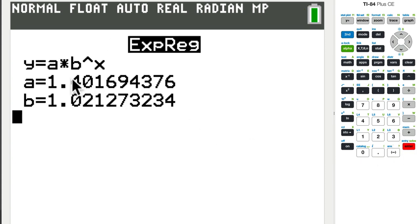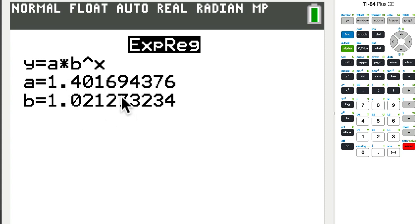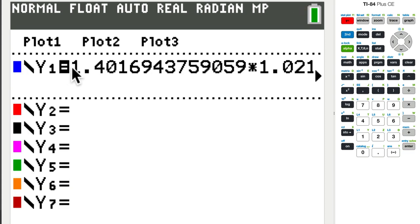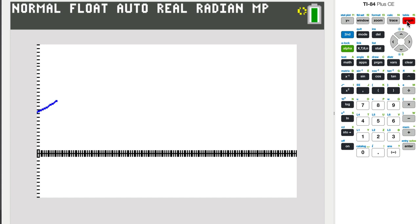Okay. So it gives me a regression. There's my a and my b value. And what a lot of students might do is write this on paper, all these digits, and then go over to y equals here if they want to see it as a graph. But because you stored it, it's right there already for you. It's waiting. So if we go to the graph, we can see it.